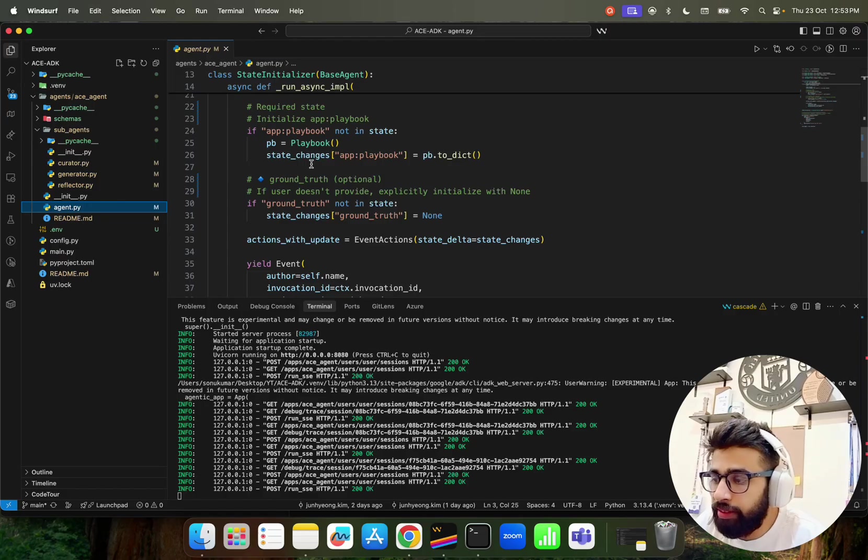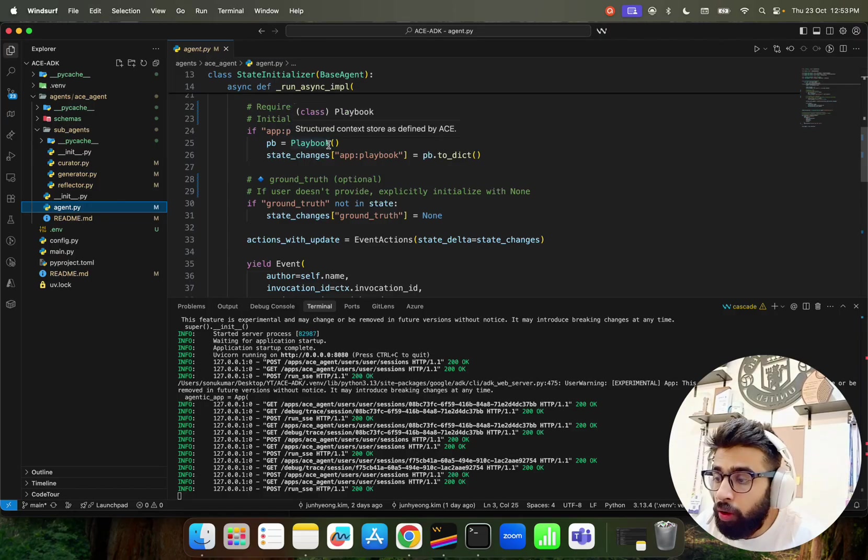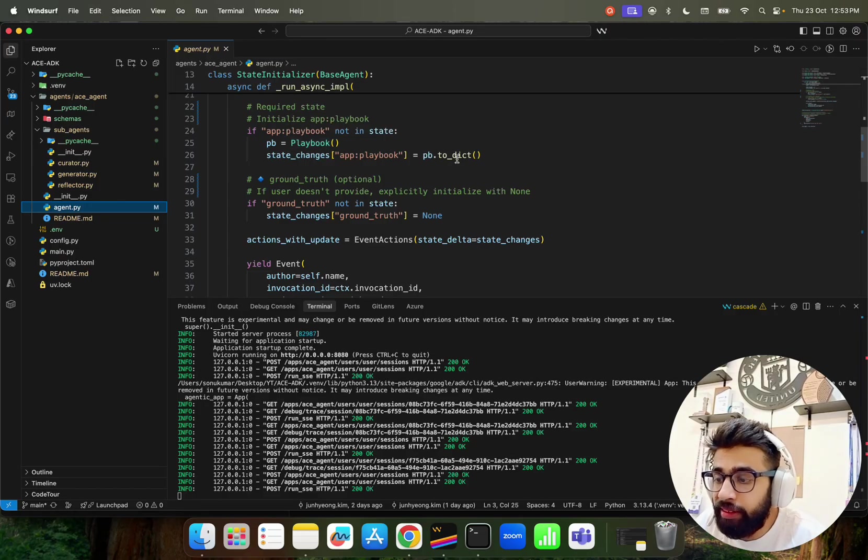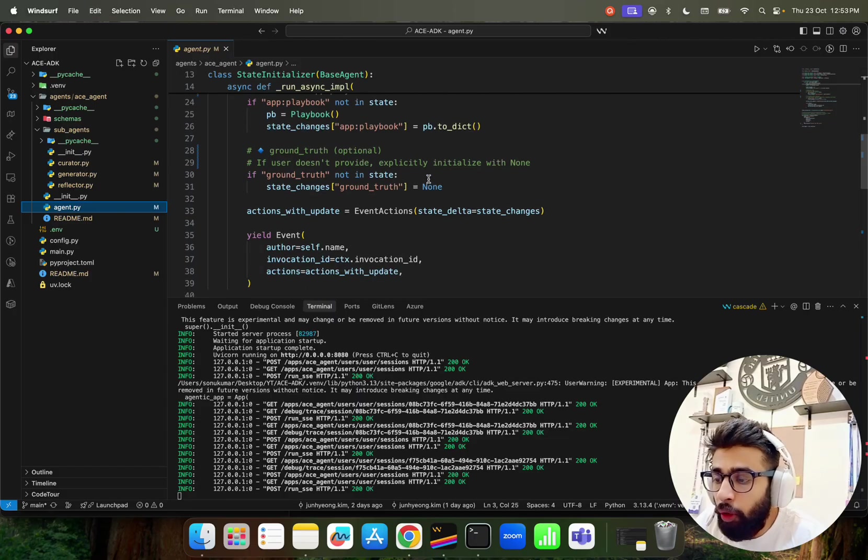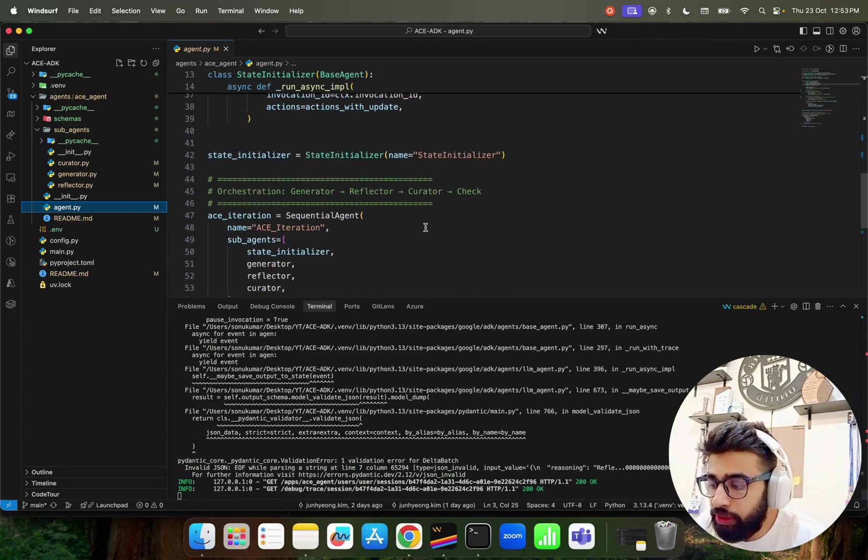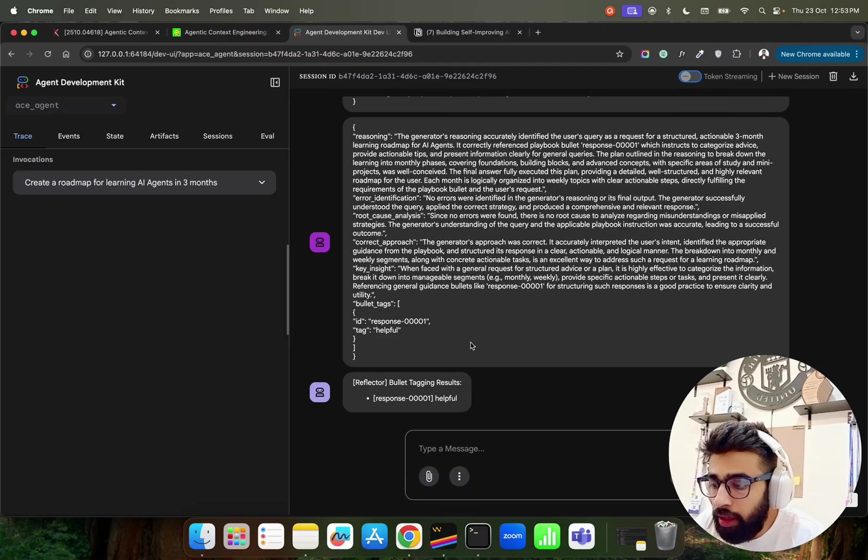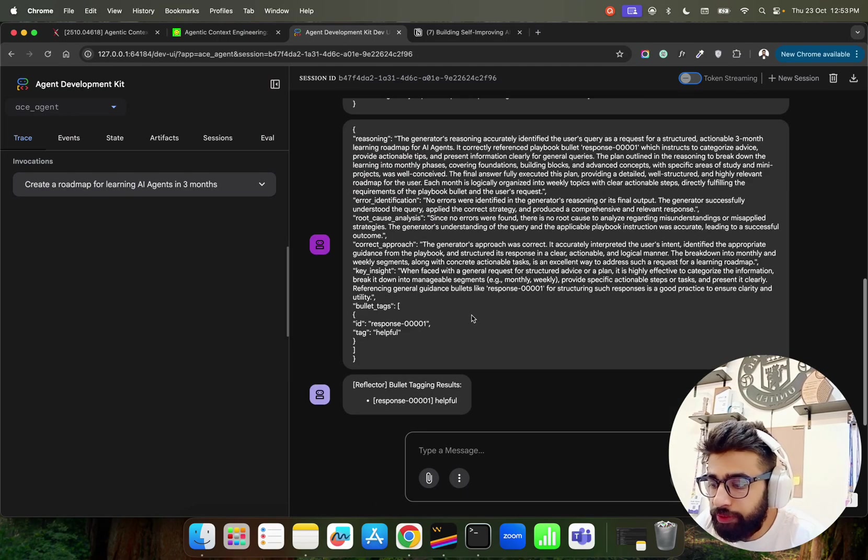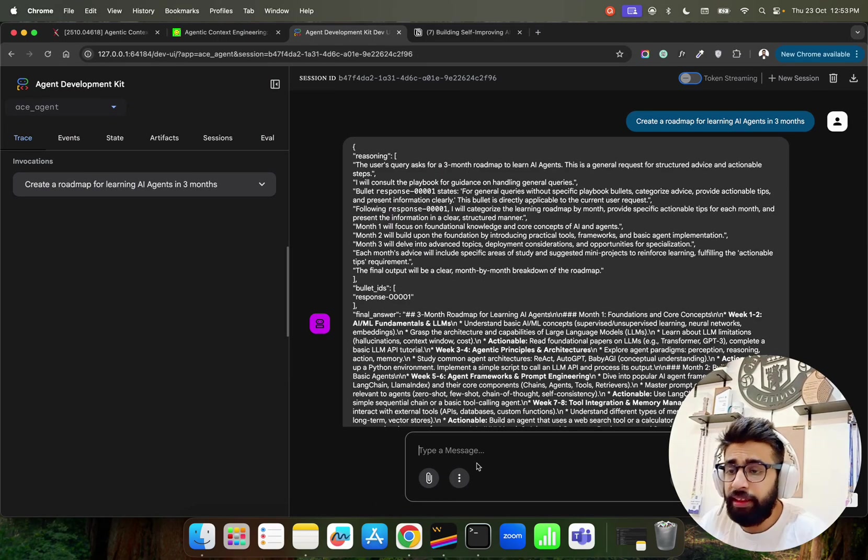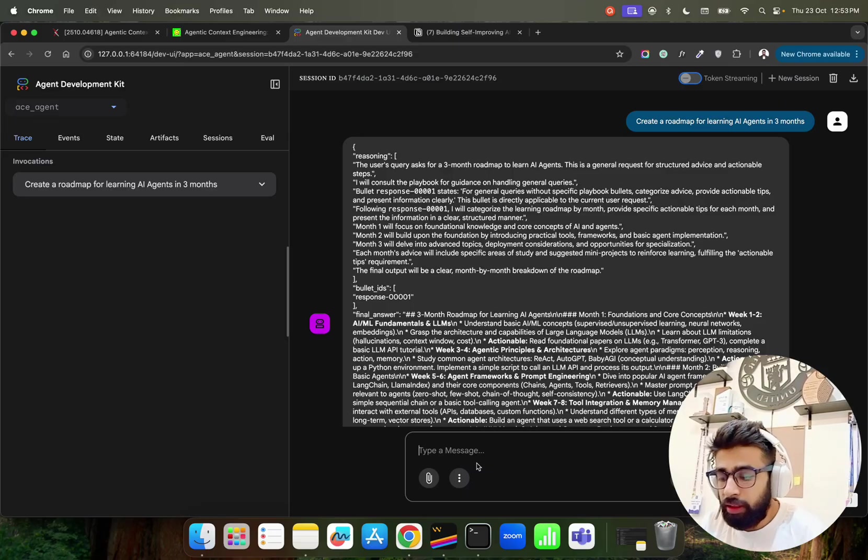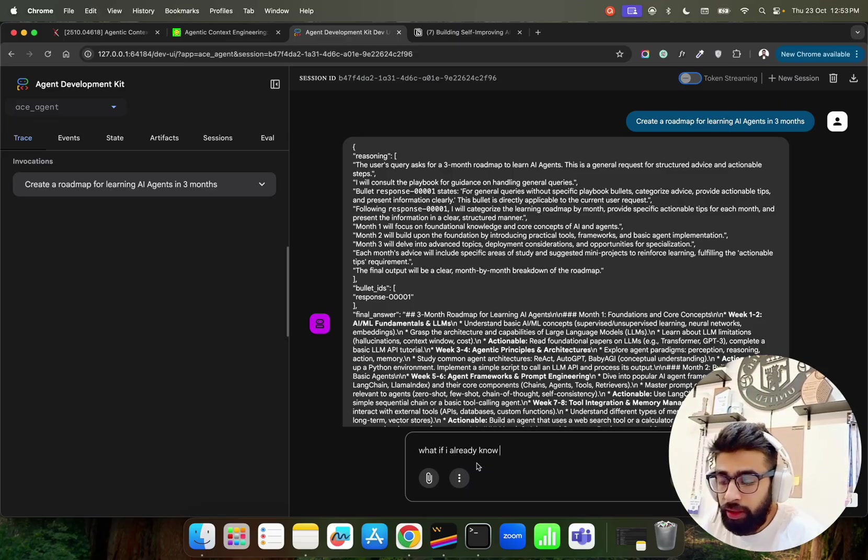Very modular in sense. We have sub agents - Generator, Reflector, and Curator. And in agent.py we have our - this is where I was saying, right? App colon colon playbook. So basically a dictionary that you can see pb.to_dict. We are not persisting yet. If you want you can persist as well.